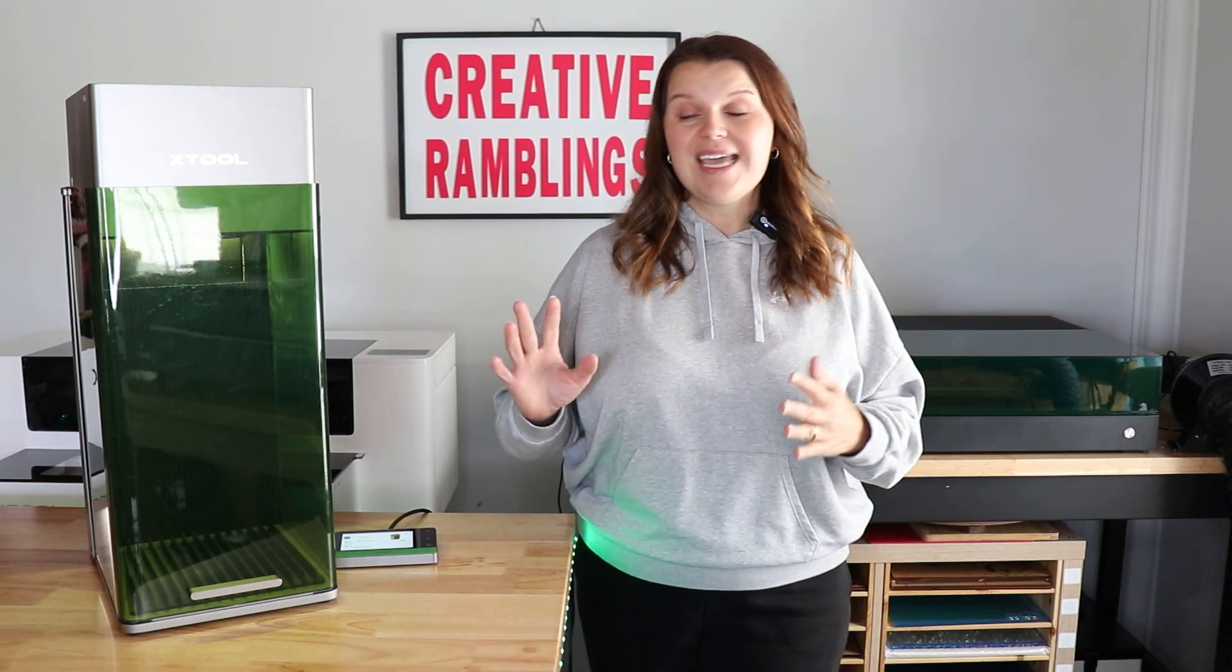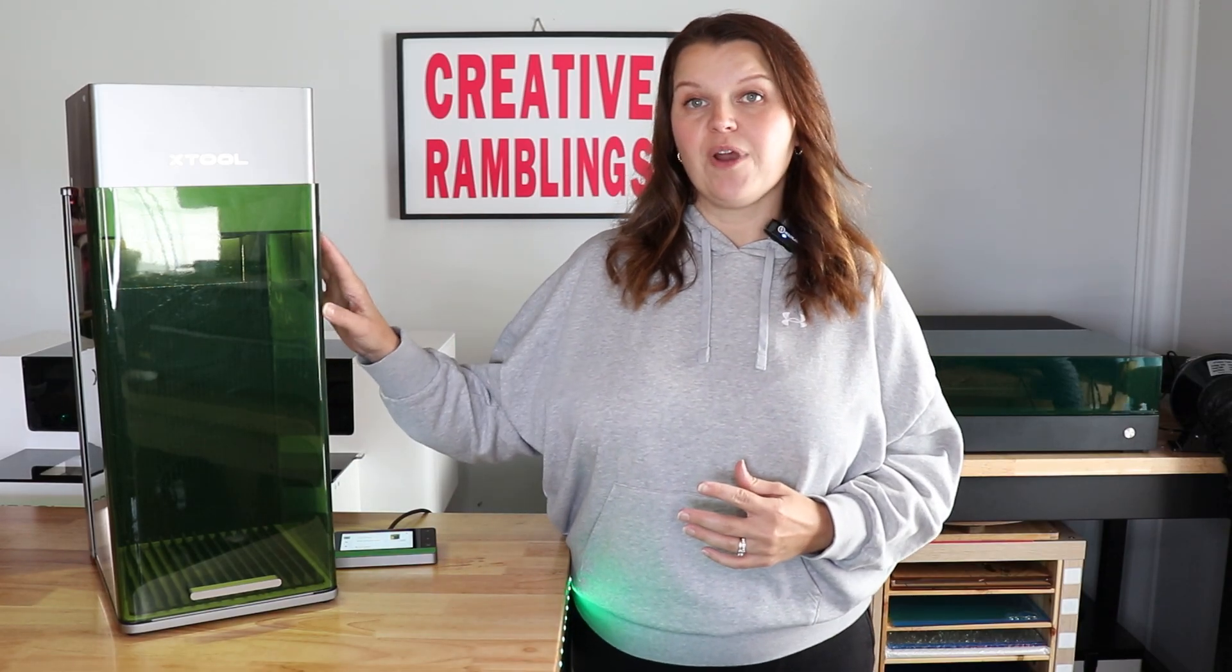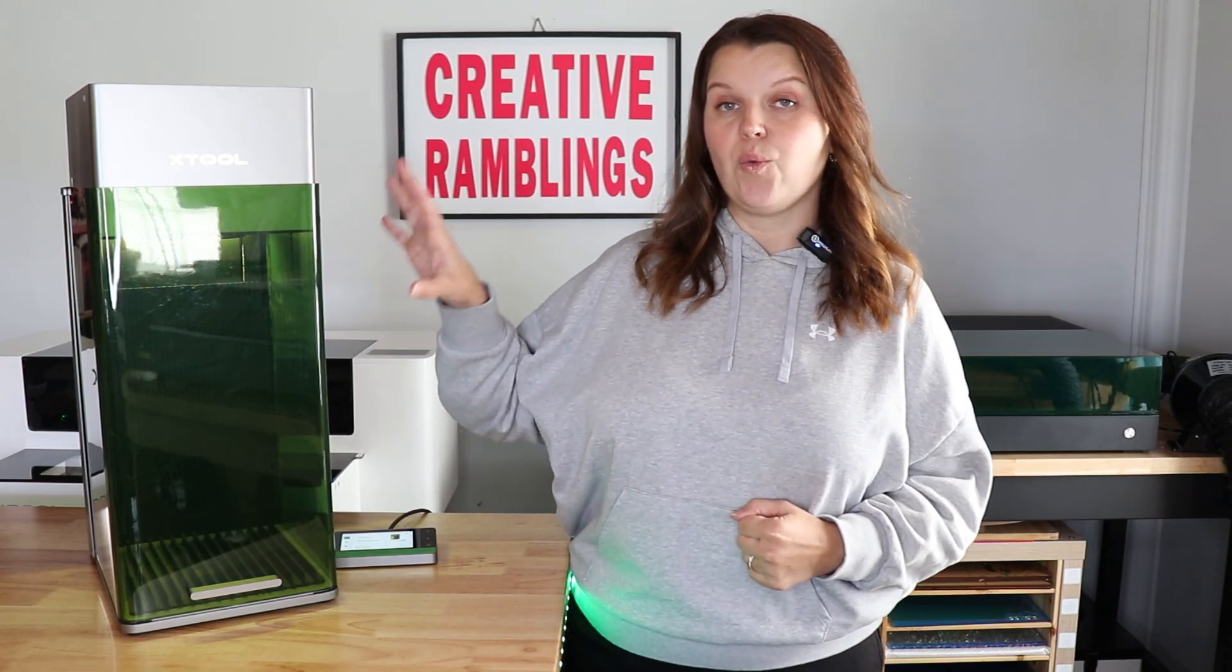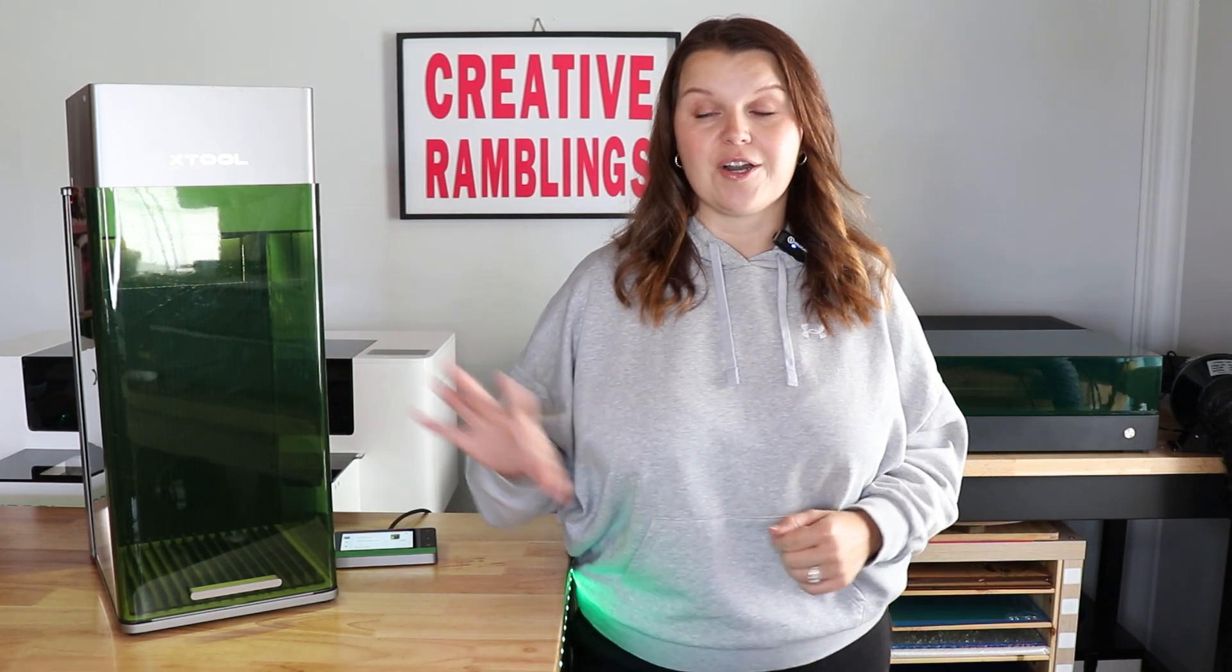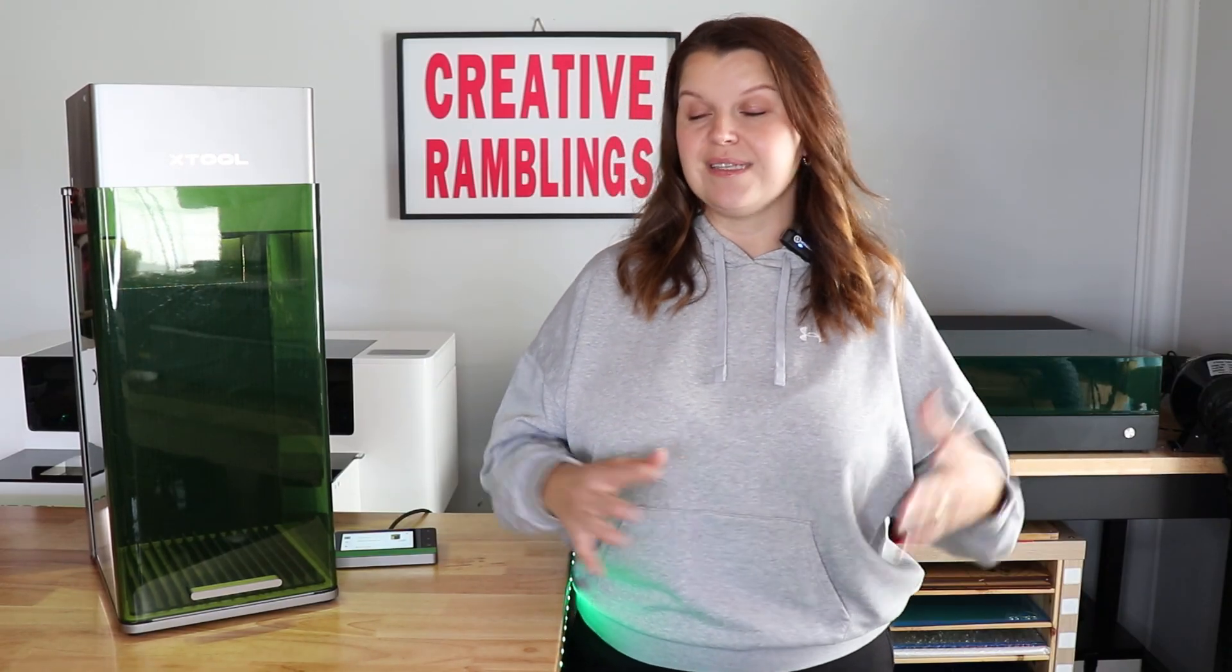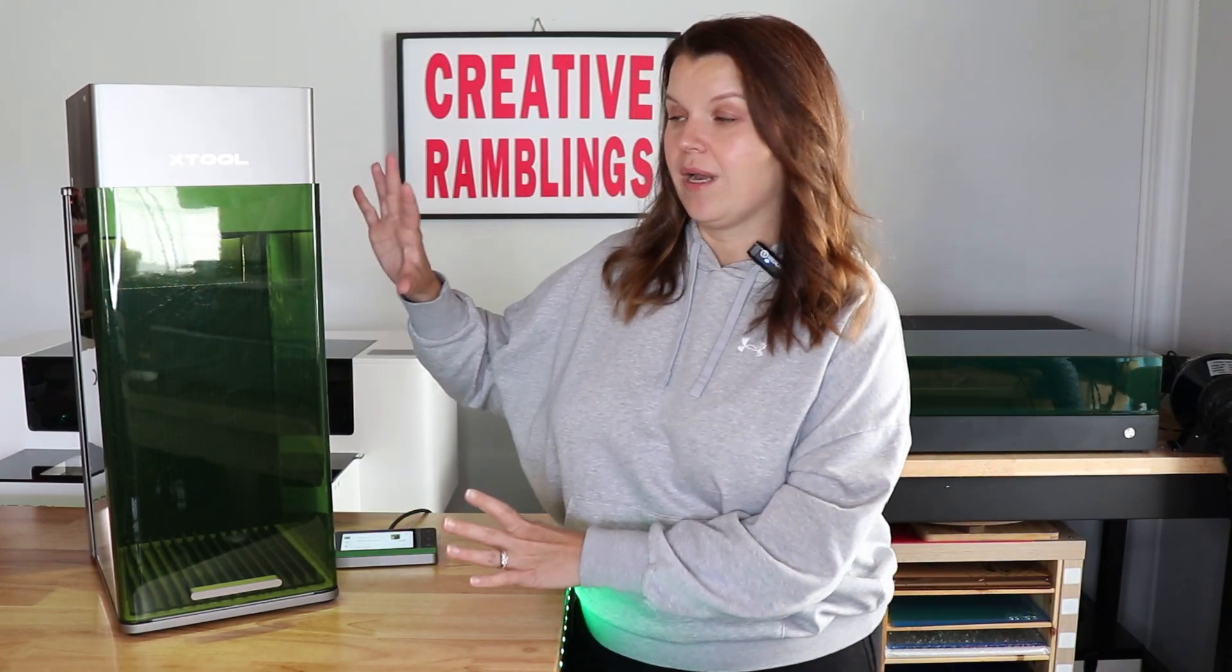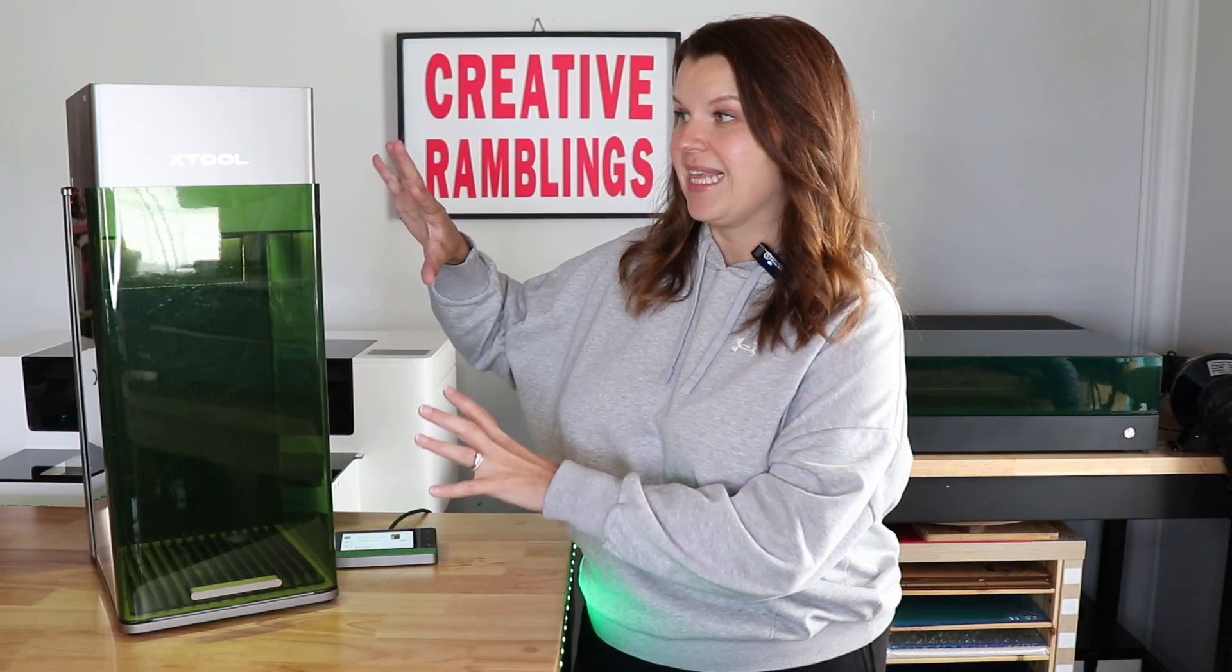So today, I am going to share with you five projects you can make specifically with this laser. Now, most of these projects you could probably do with other machines, but what I like about the F1 Ultra is there is a lot here.